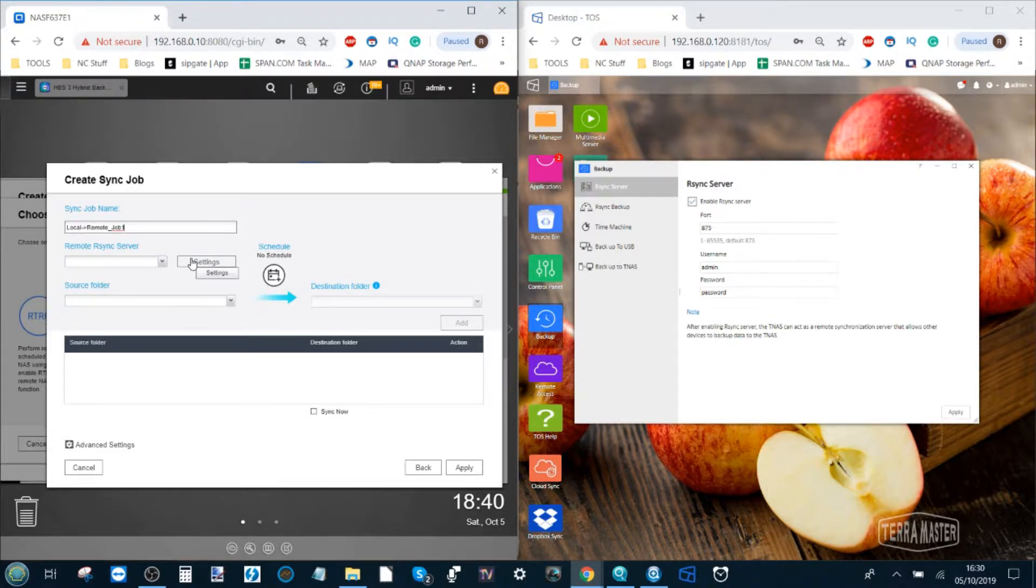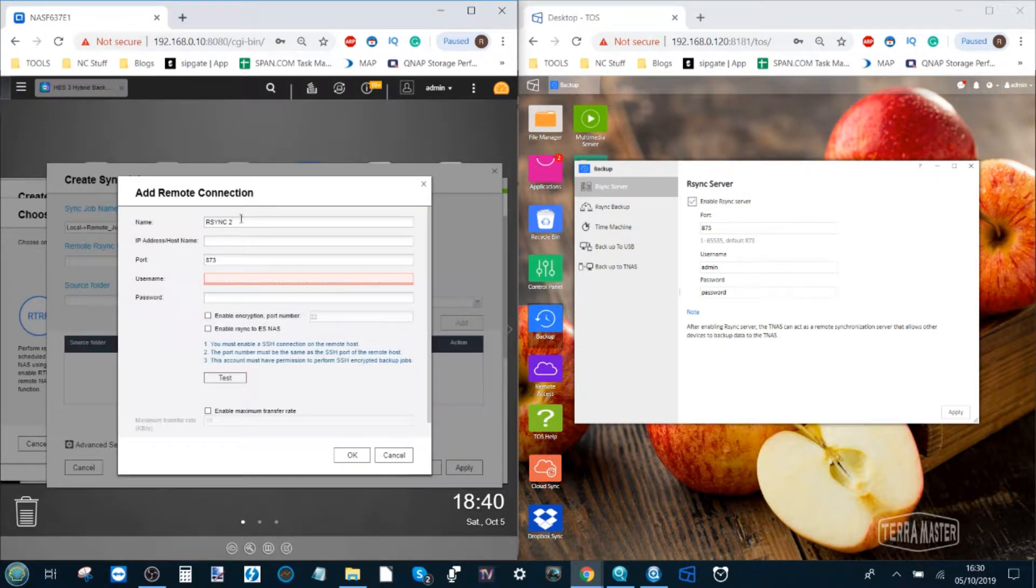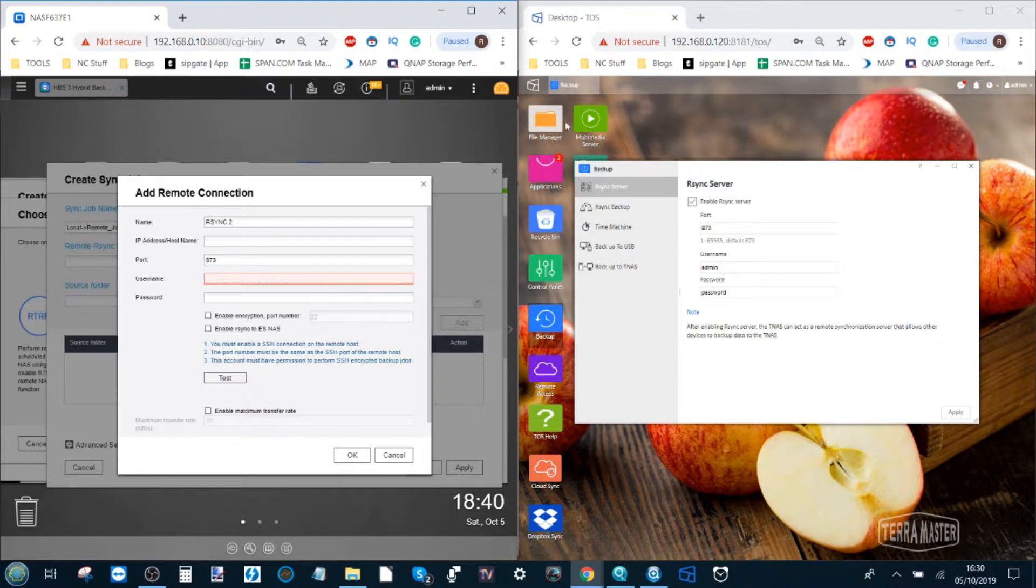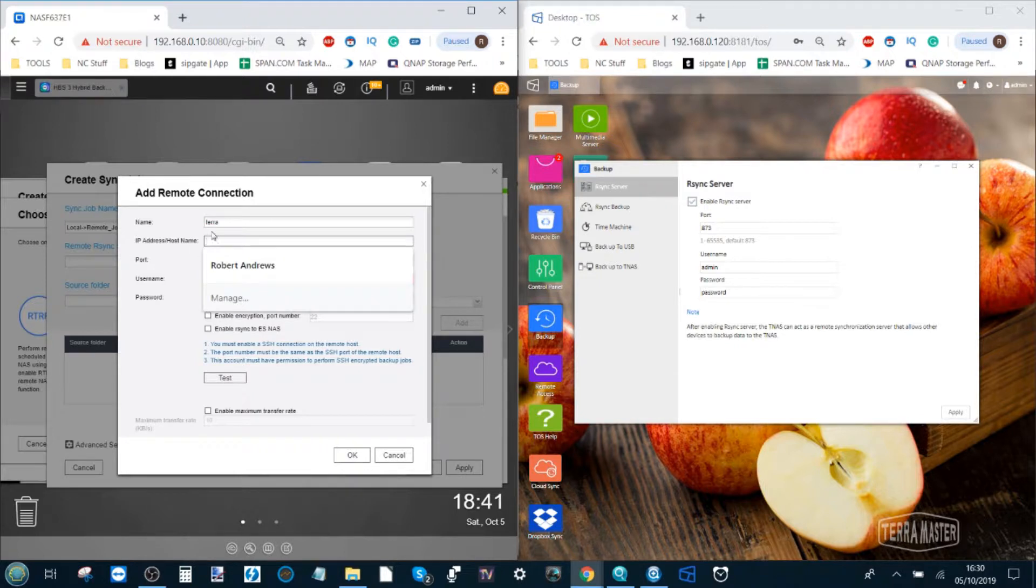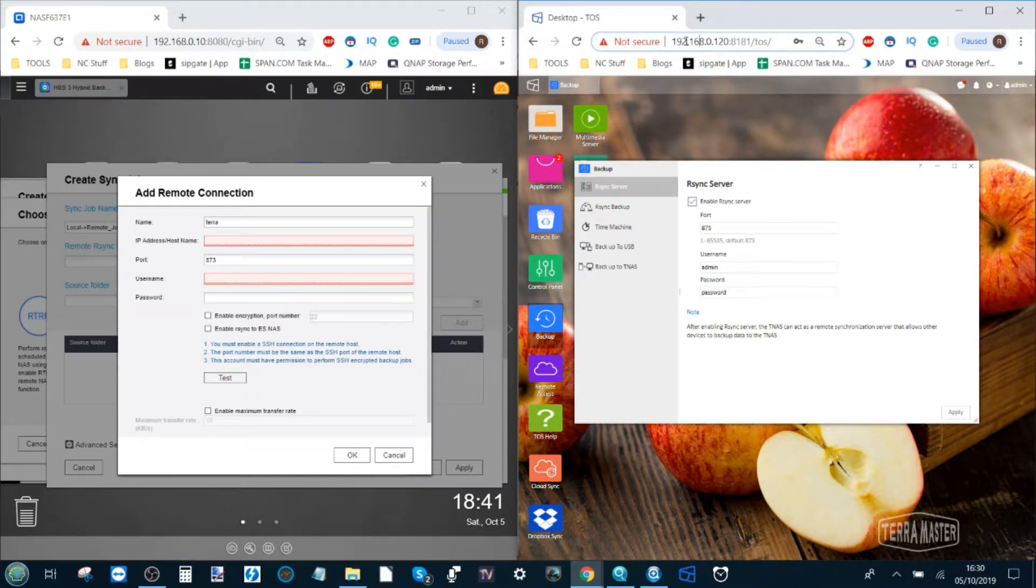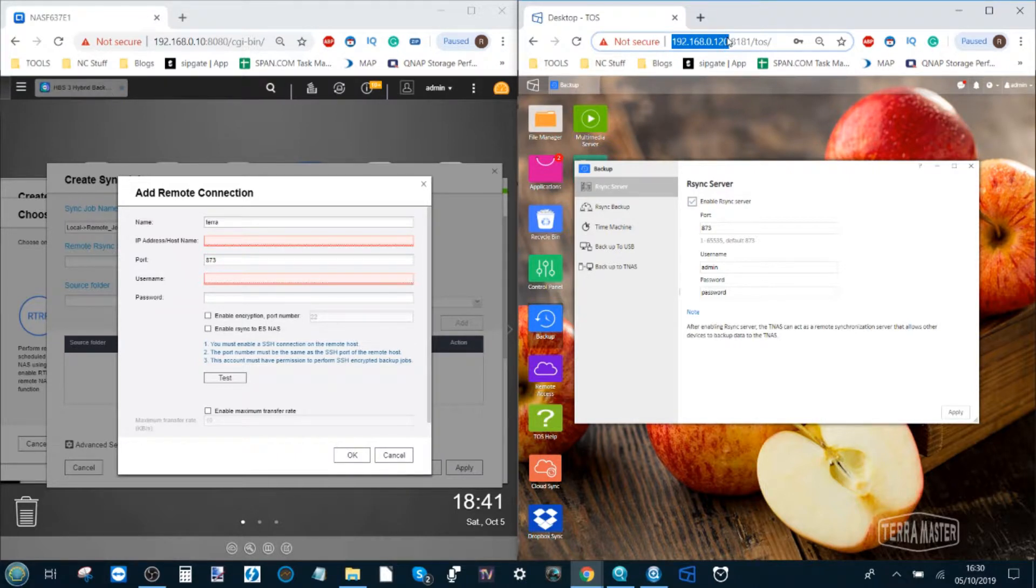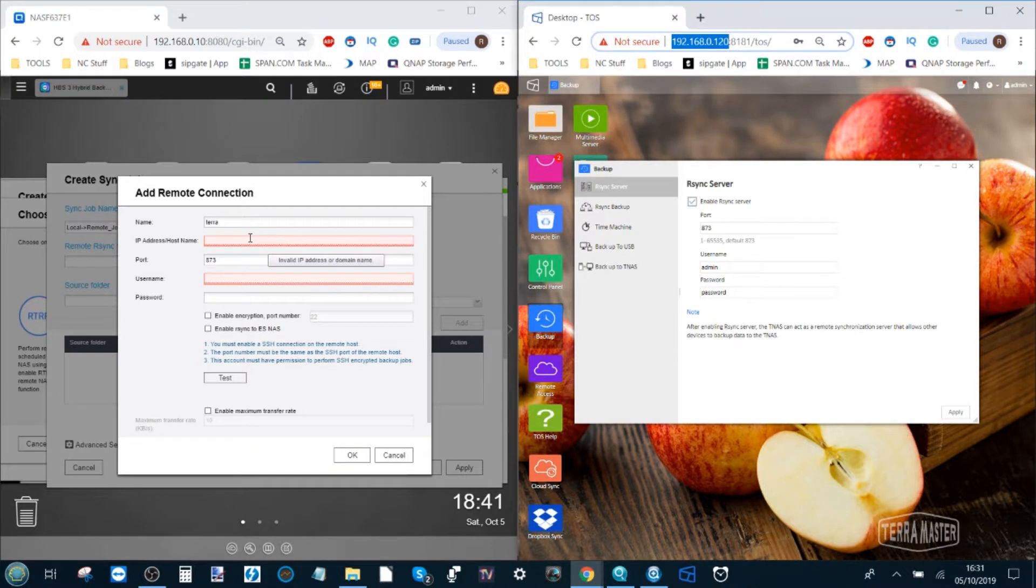Next go down to settings and create a new rsync profile for the Terramaster. So if we call this one Terramaster and then from there we need to put the IP. That is this device's location on the network so the QNAP can find the Terramaster.